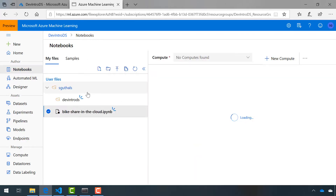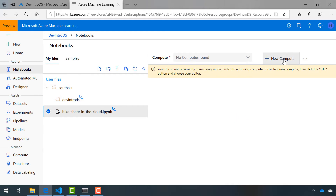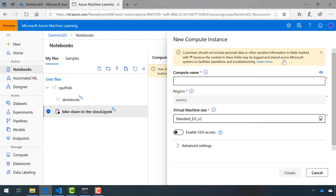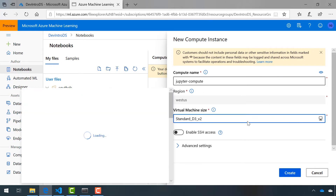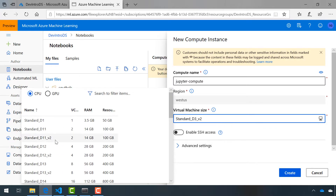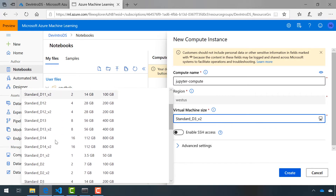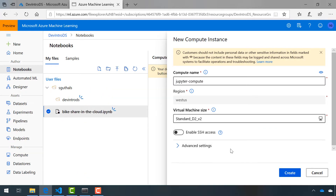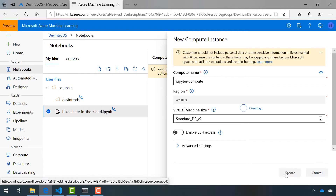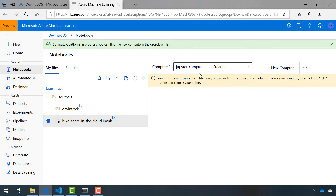So let's head back to our Notebooks view and create a new compute for hosting this Jupyter Notebook. I'll call this one Jupyter Compute. And just for consistency, let's keep it the same VM size as the one that we used for our training compute. We can see the status for that compute being created here, and we just have to wait until it's finished.